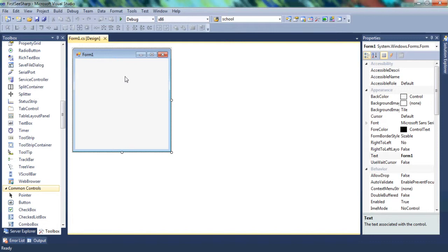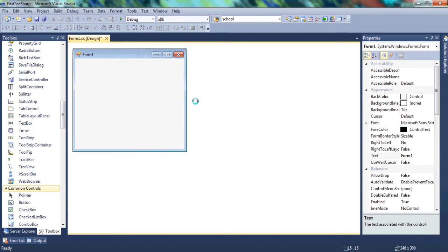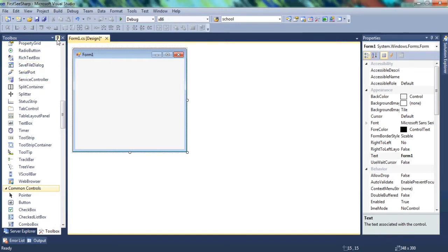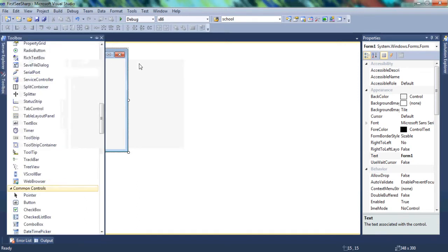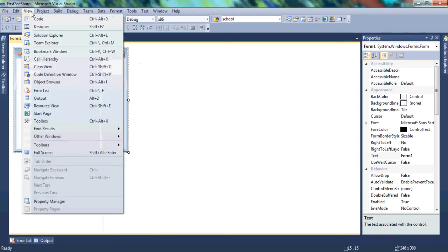You can resize your window — we're going to learn all of that. We're also given a Toolbox. If your toolbox isn't where mine is right now, you can just go to View and you'll find your toolbox right there, or you can use the shortcut Ctrl+Alt+X.